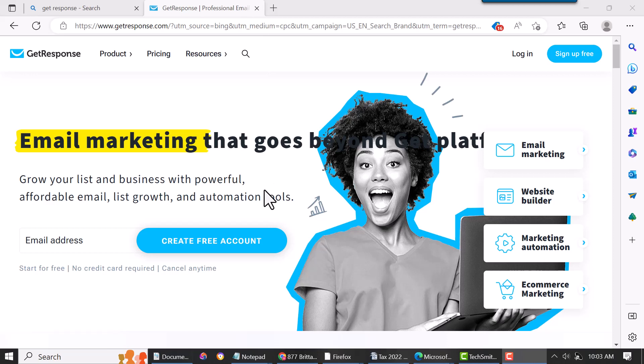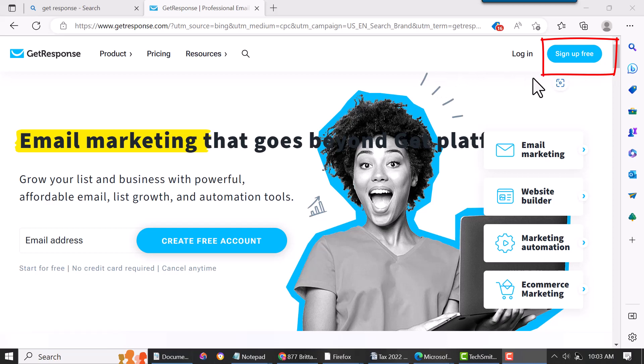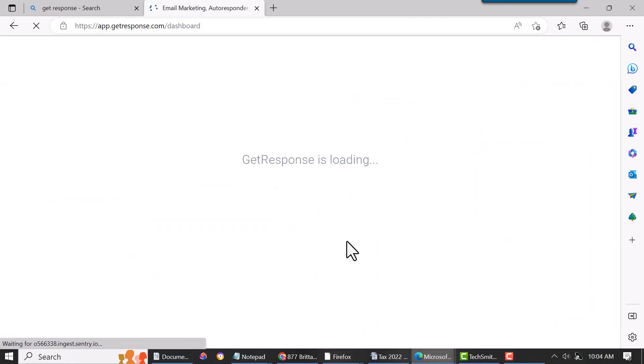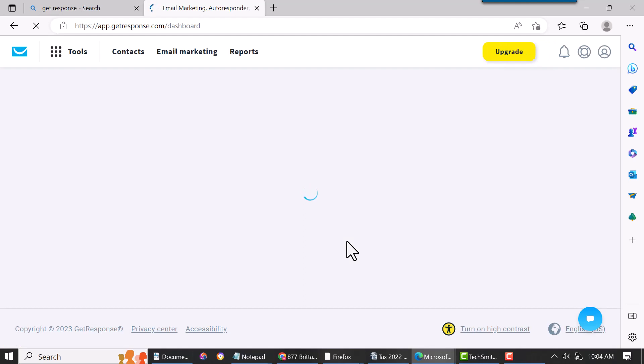It's completely free—you don't need any form of payment. I already have an account, so it'll just take you to this page. If you don't have an account, just hit sign up for free. If you do, like me, just hit login.